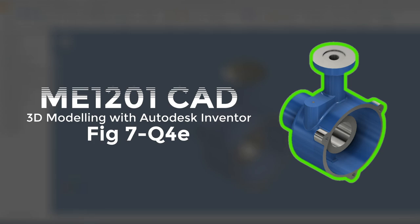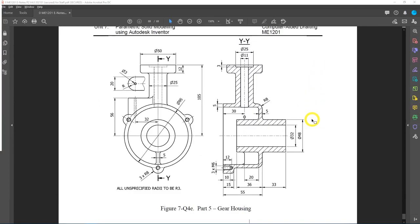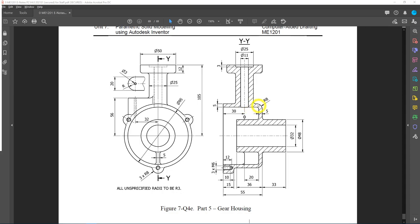Hello everyone, welcome back to ME1201 Computed Design. This is a 3D modeling activity using Autodesk Inventor 2020 for figure 7, question 4e: the gear housing. We'll head to the 2D orthographic drawing on page 7-68. This is the gear housing — we have the front view and an end sectional view. As usual, we will remove any holes such as the diameter 32, the spot face hole, the diameter 3 hole, and secondary features such as the M6 holes with the boss, and also the rib.